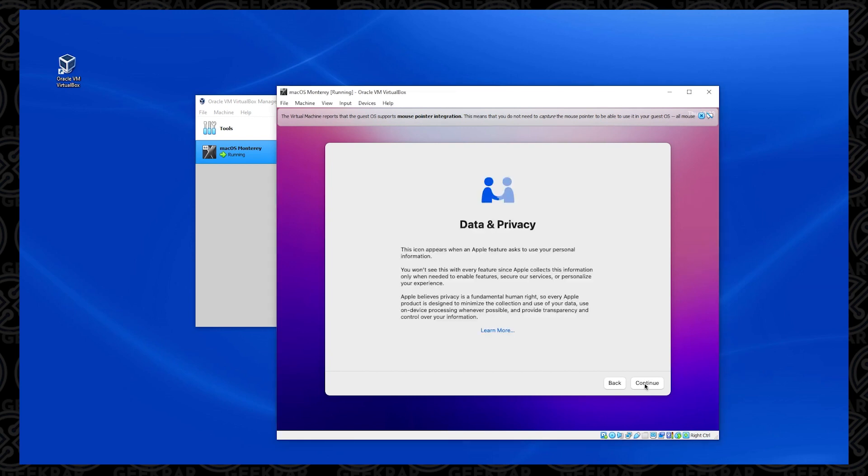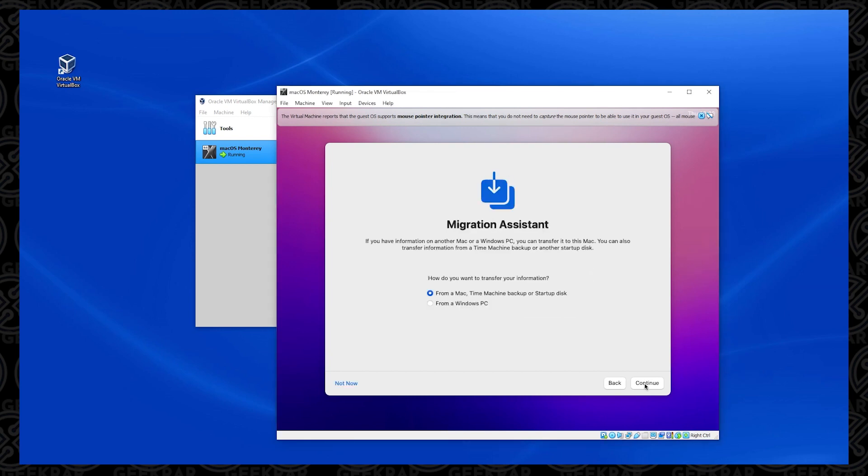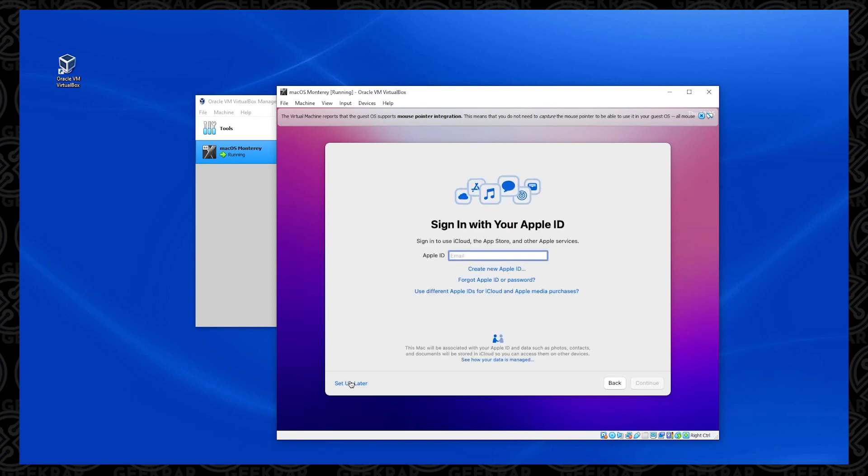And now we have the migration assistant. If you were migrating on a Mac, you'd be able to migrate information from another Mac or PC. I'm going to select not now. And then sign in with your Apple ID. I'm going to say set up later. When you install things like this on a virtual machine, you're not really going to be able to use your Apple ID. In some cases, there's workarounds, but we can look at that in another video.